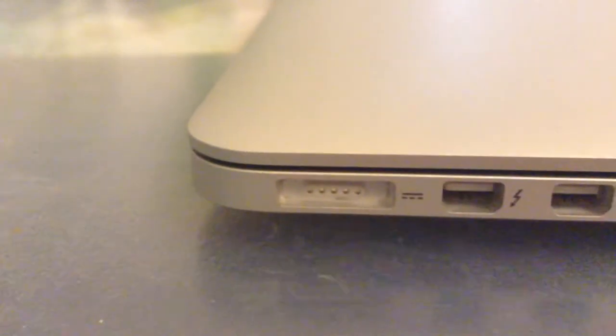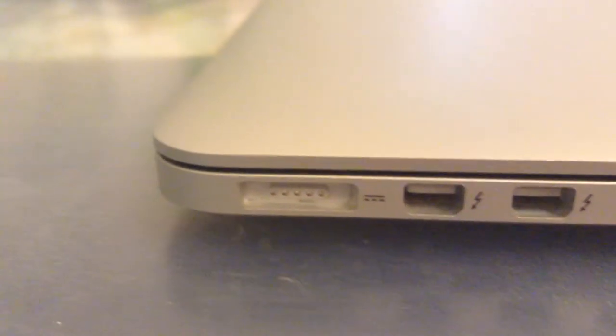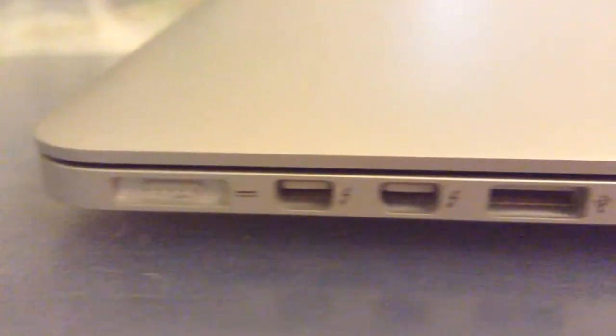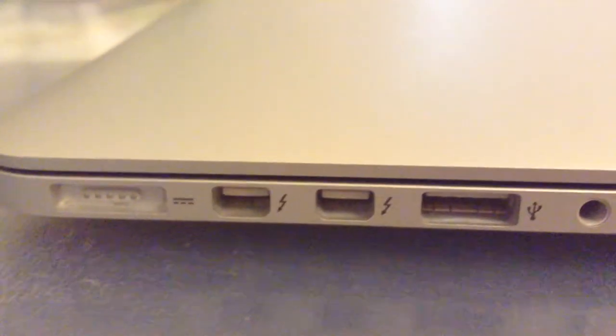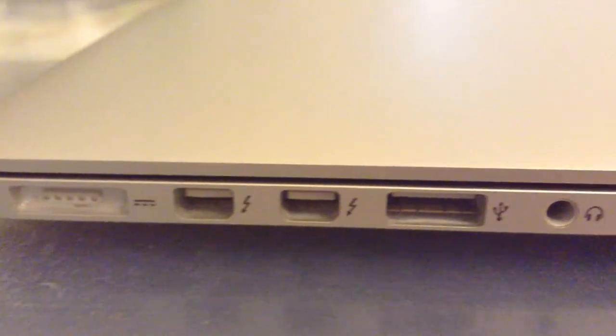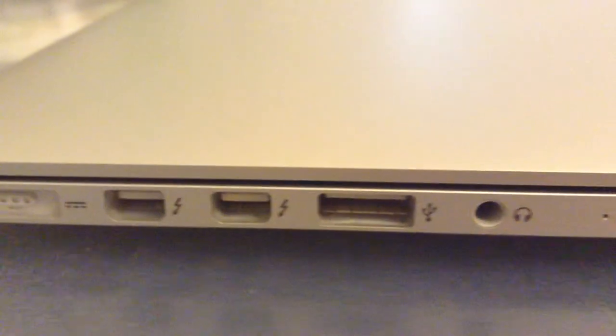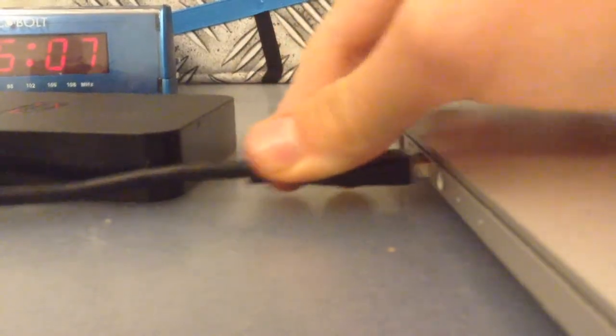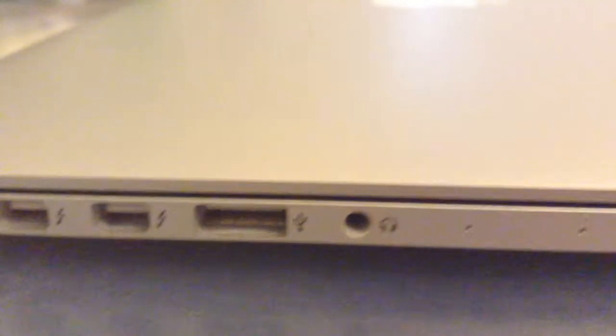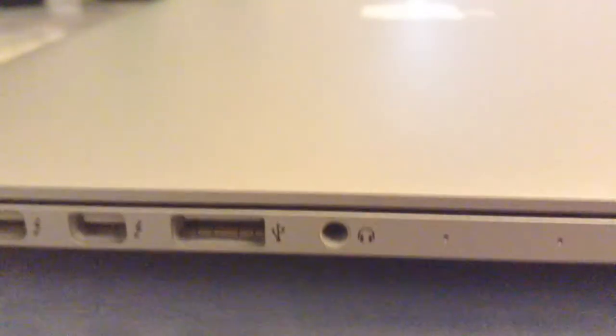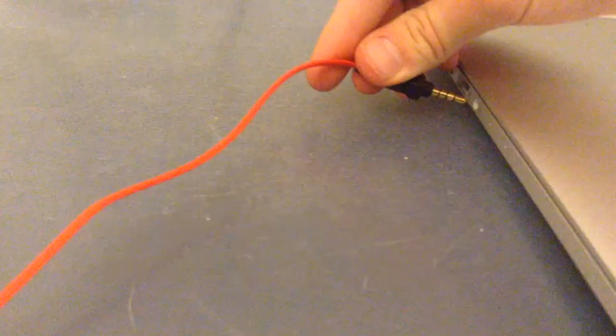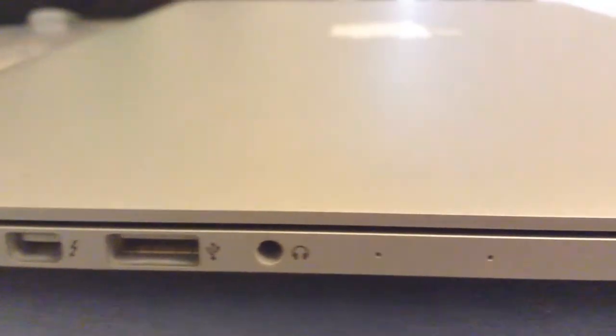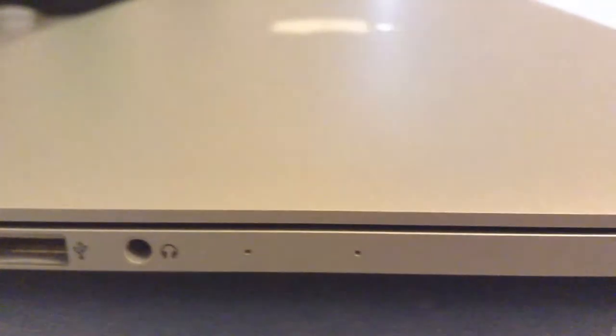On the left side of the computer you have a MagSafe 2 port for fast charging, two Thunderbolt 2 ports, a USB 3.0 port which is great for connecting flash drives and external hard drives, a headphone jack which is great for connecting any type of headphones including gaming headsets, and two dual microphones which don't sound too bad.